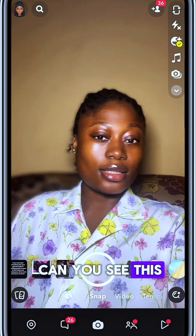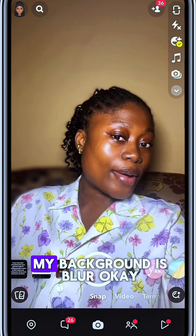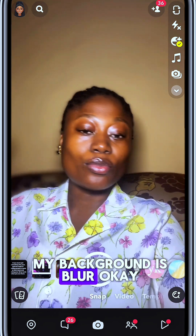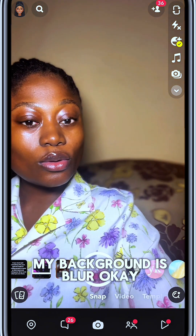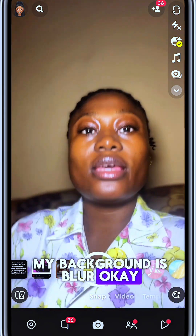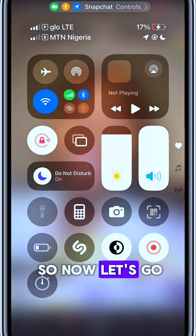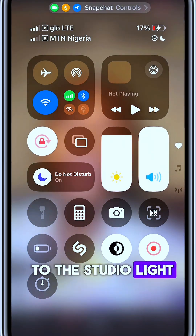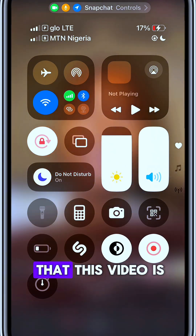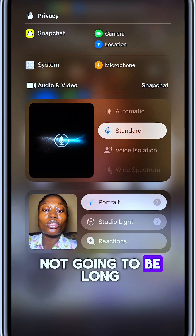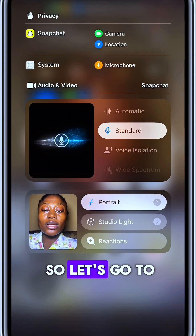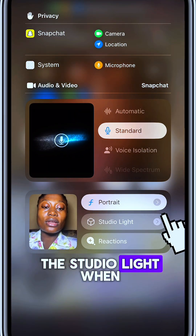Can you see this? My background is blurred. So now let's go to the studio light — I promised you this video is not going to be long. So let's go to the studio light.